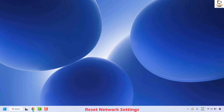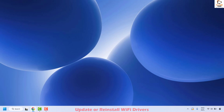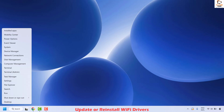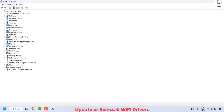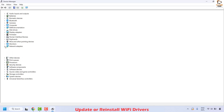If your issue has been resolved, you don't need to try the next method. The next method is to update or reinstall your Wi-Fi drivers. Open Device Manager by right-clicking the Start button and clicking on Device Manager. Once open, expand the Network Adapters section.